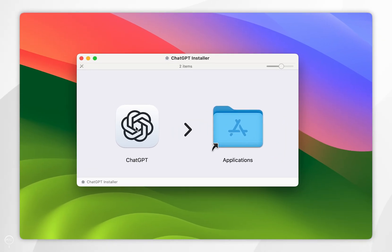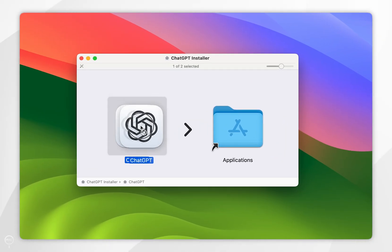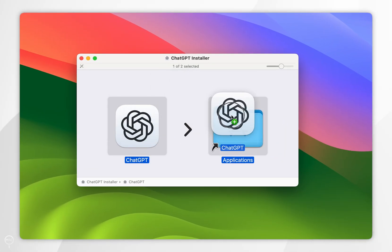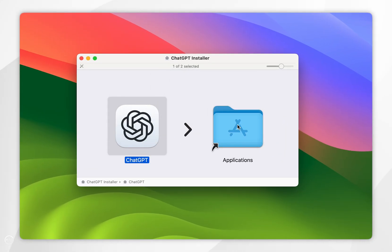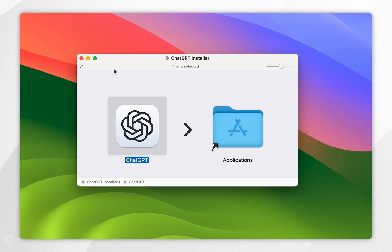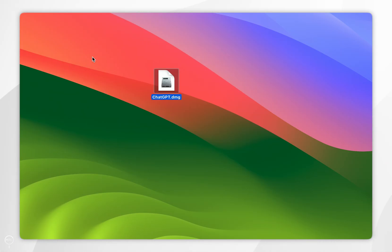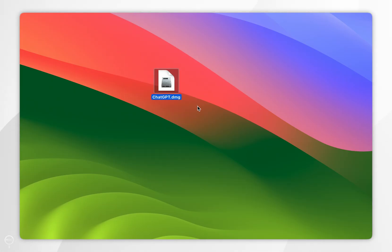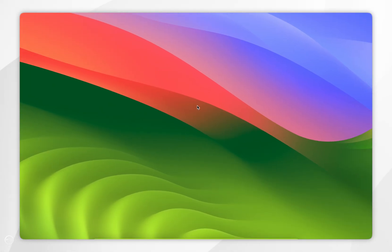Simply drag the ChatGPT logo into your Applications folder. After a couple of seconds you'll hear an install sound and it will be successfully installed to your Mac. You can then exit out of the installer and delete it from your Mac if you wish.